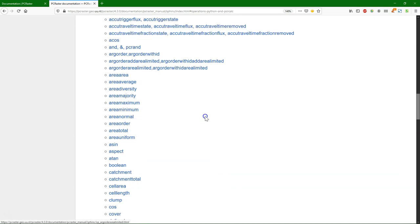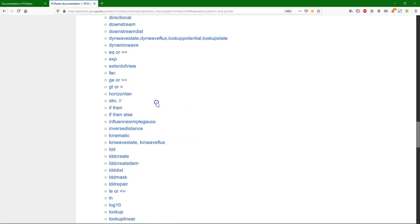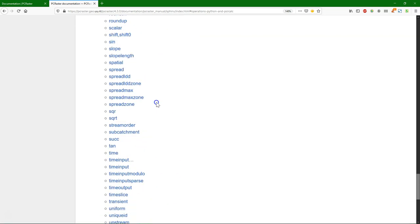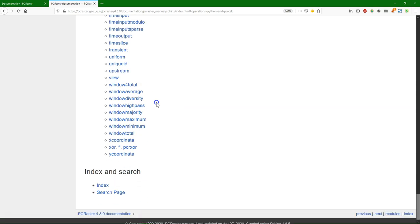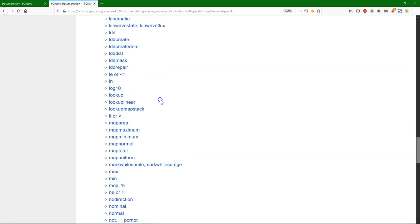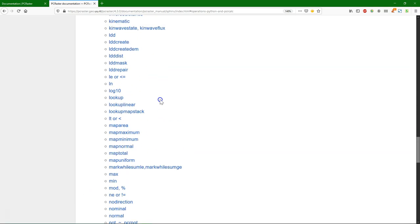It comes with around 100 of these operations that we can combine in scripts. And each of these operations comes with an explanation. So they're well documented.